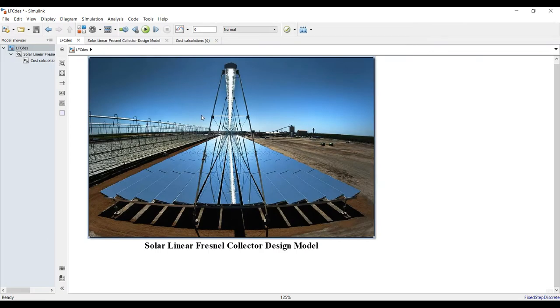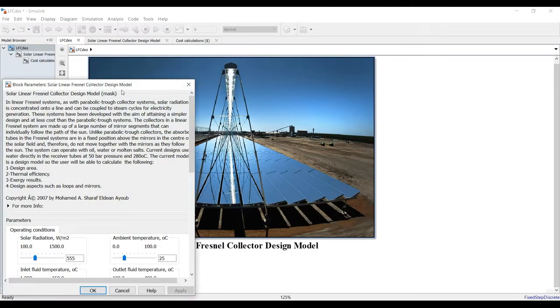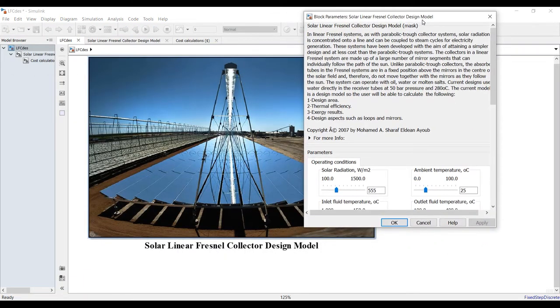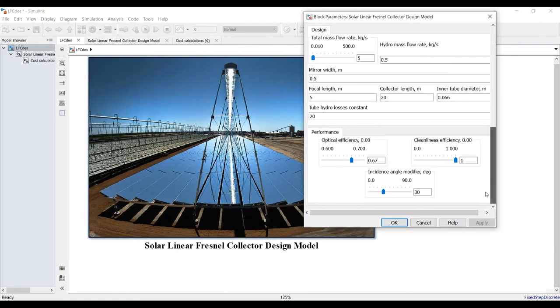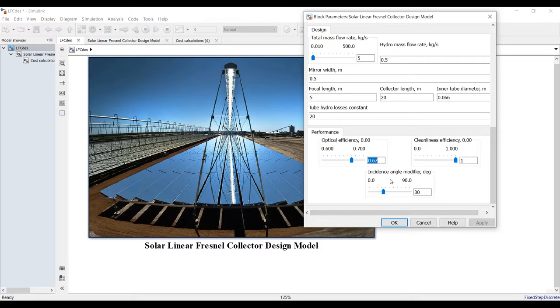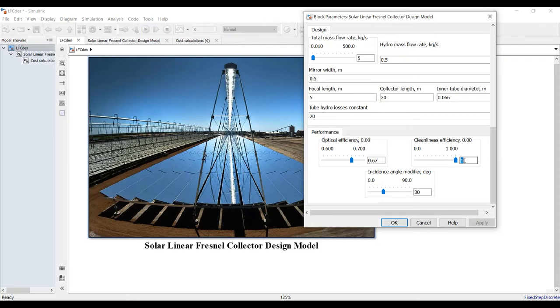We have here optical efficiency, it's 0.67 normally. Incidence angle modifier - you can change the degree. Cleanliness efficiency, that should be 0.98, 0.99, something like this.